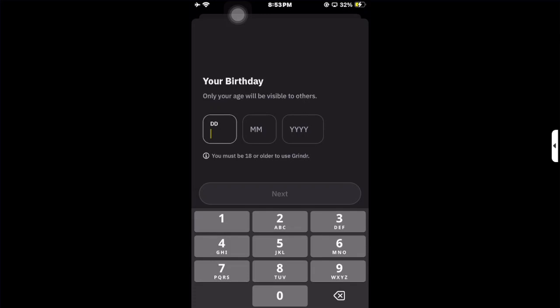You must be 18 or older to use Grindr. Add your correct date of birth and remember you must be at least 18, not less than 18.